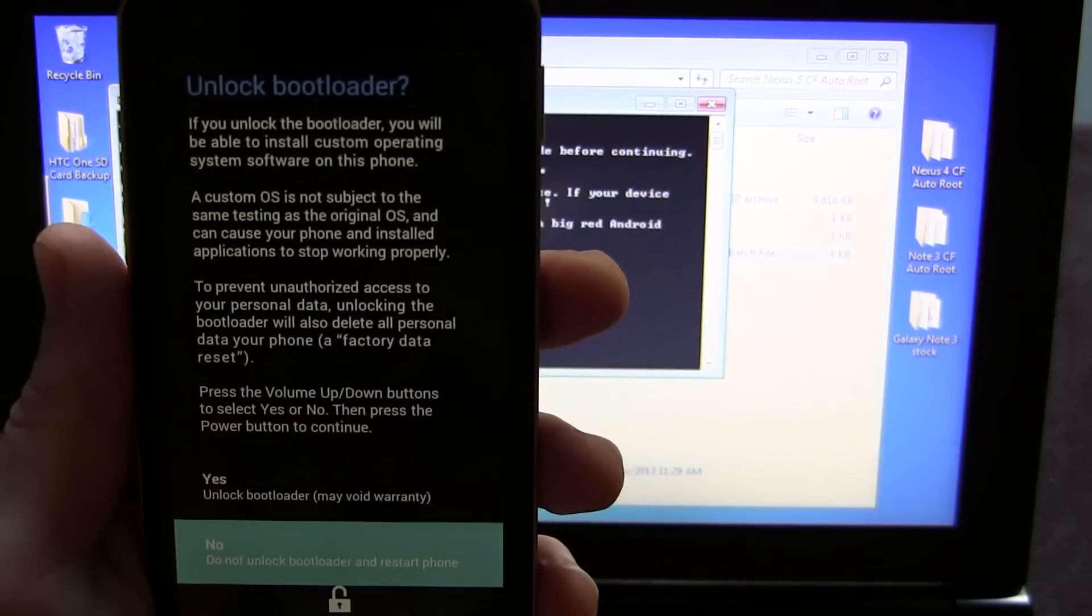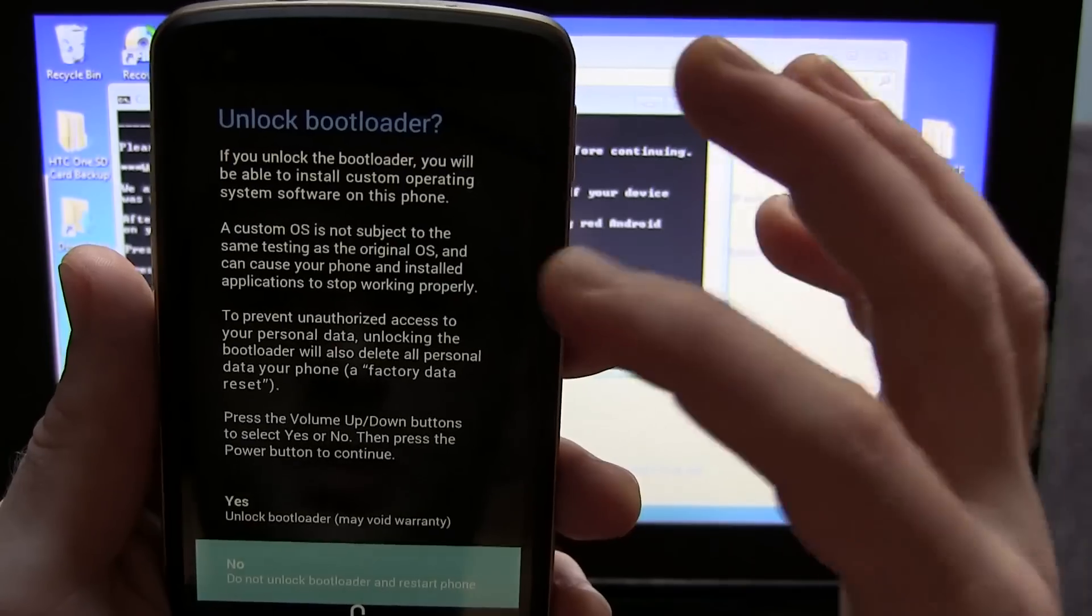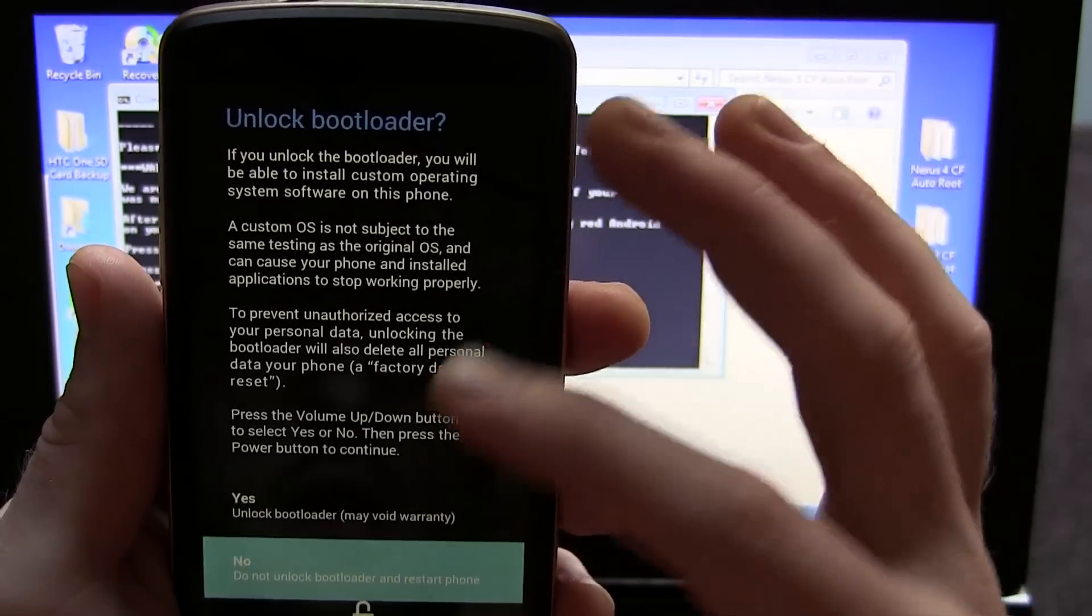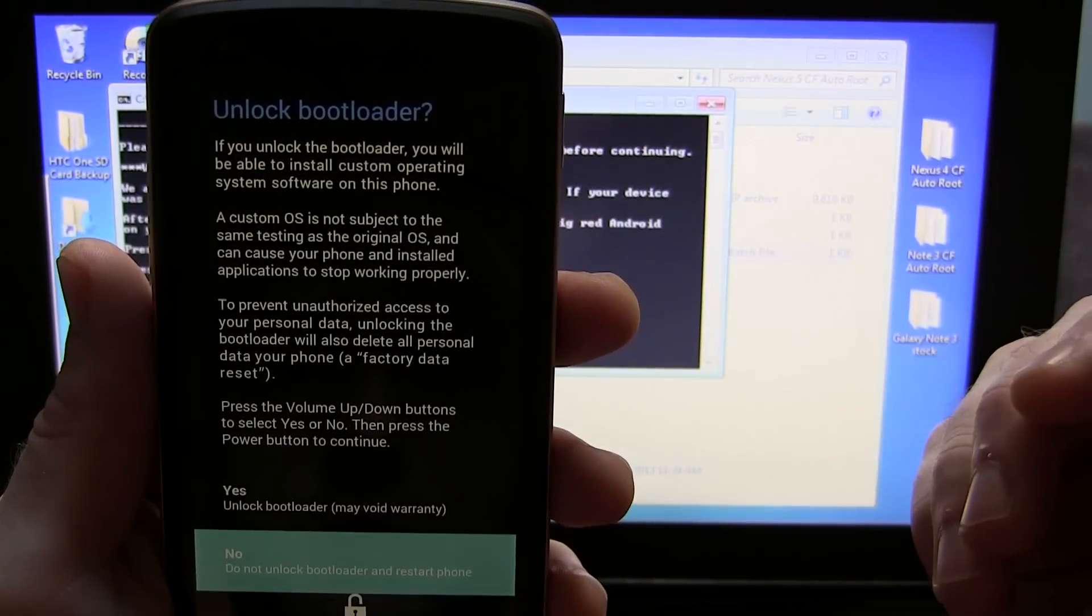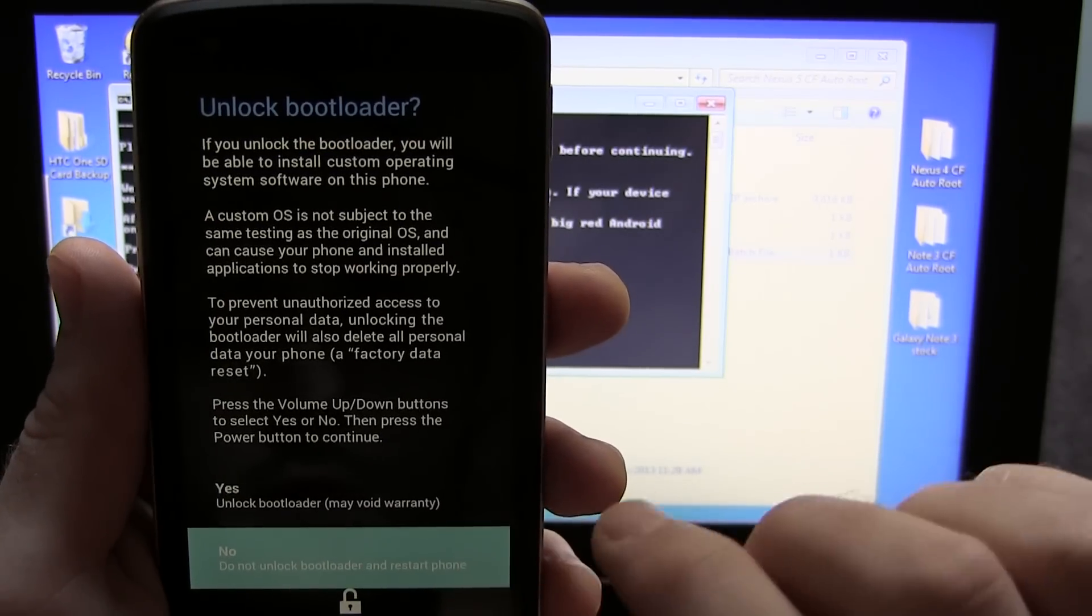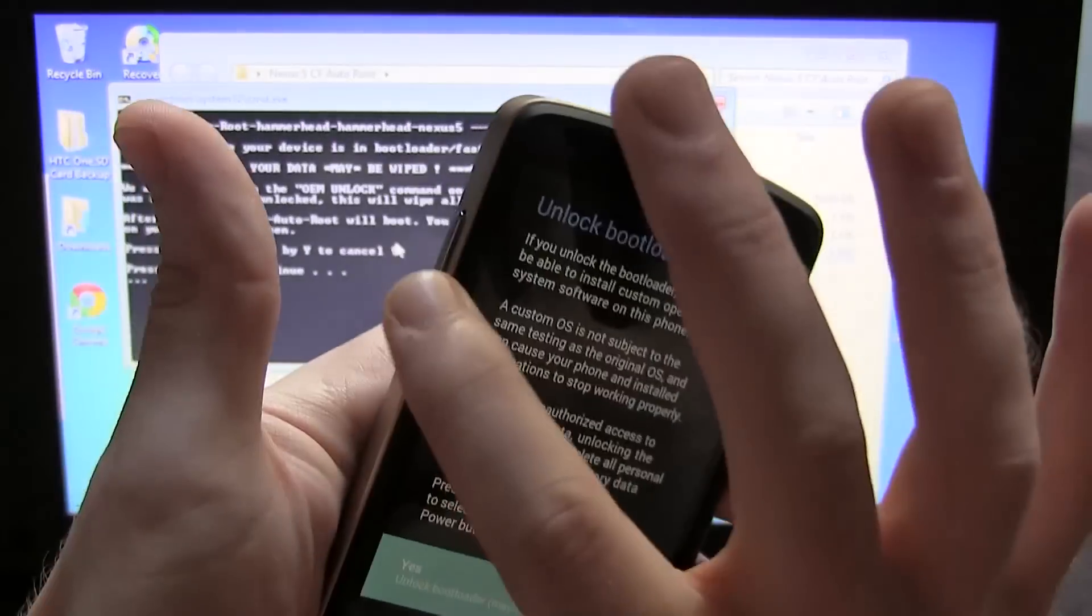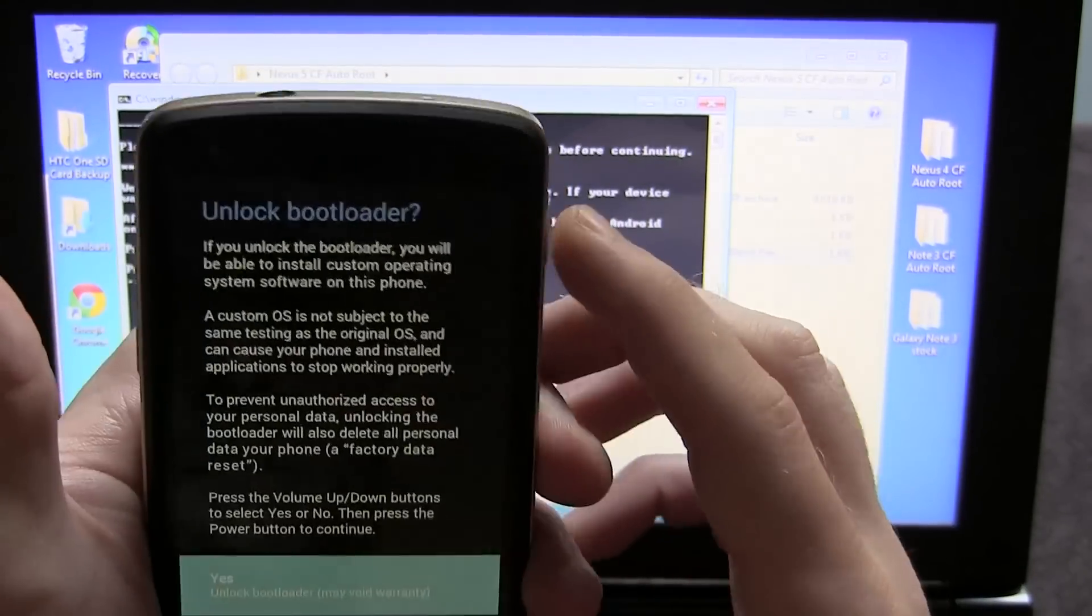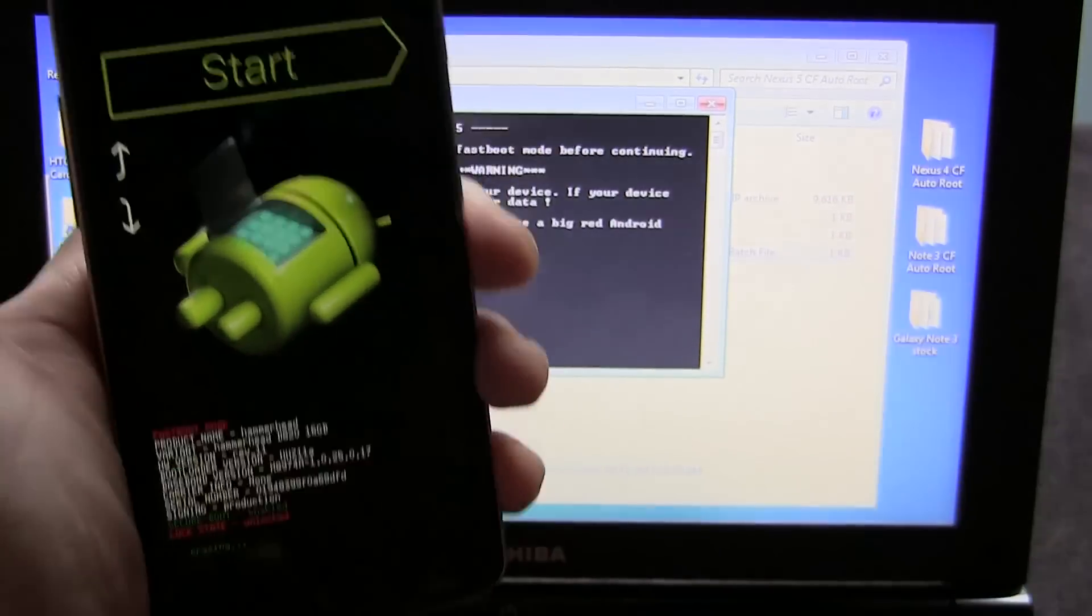You'll notice that this screen pops up. It says unlock bootloader. If you unlock the bootloader, you will be installing custom operating system software on this phone. You guys can read it yourself or if you want to pause the video. We want to unlock the bootloader, keeping in mind that it may void the warranty. You're going to use your volume rockers to scroll up there, and then you go ahead and press the power button as the enter key. We'll go ahead and press that.